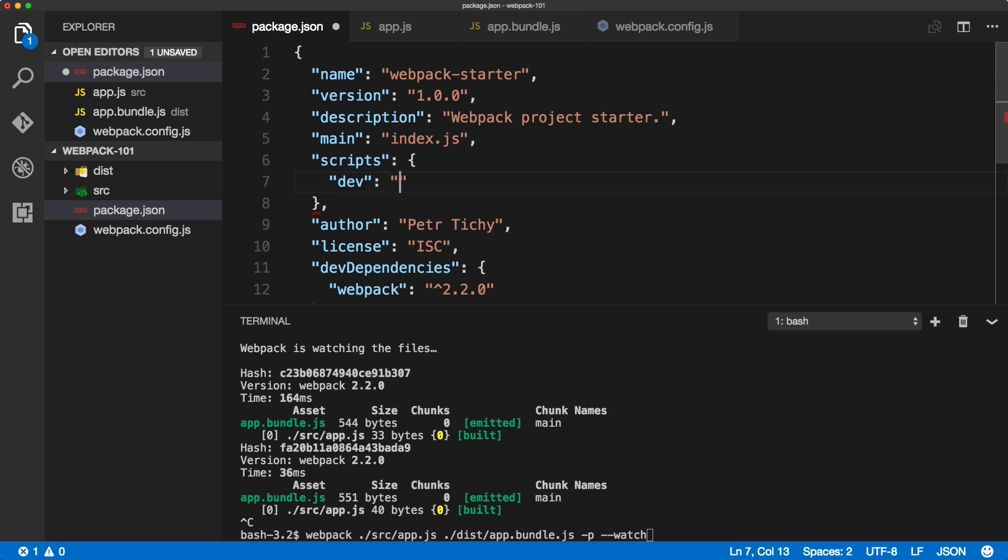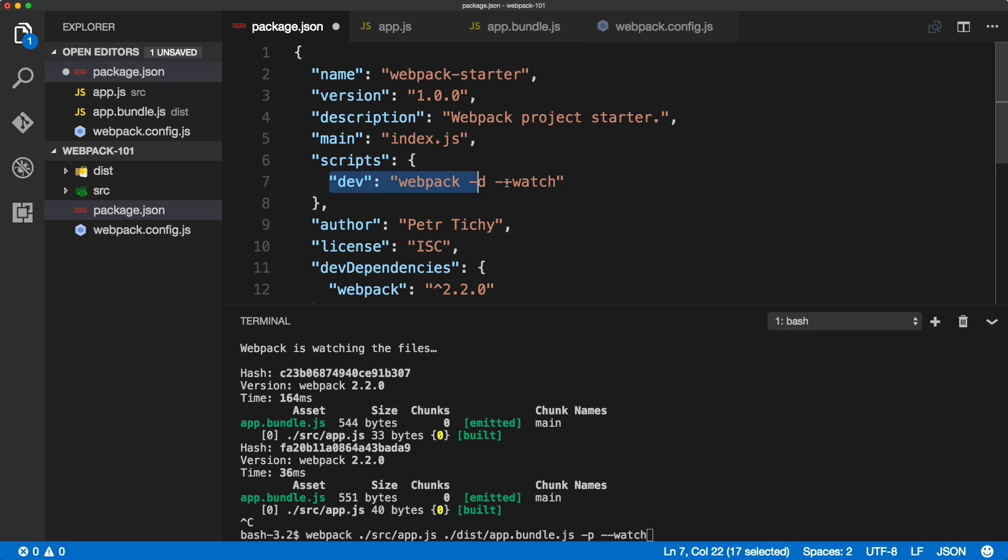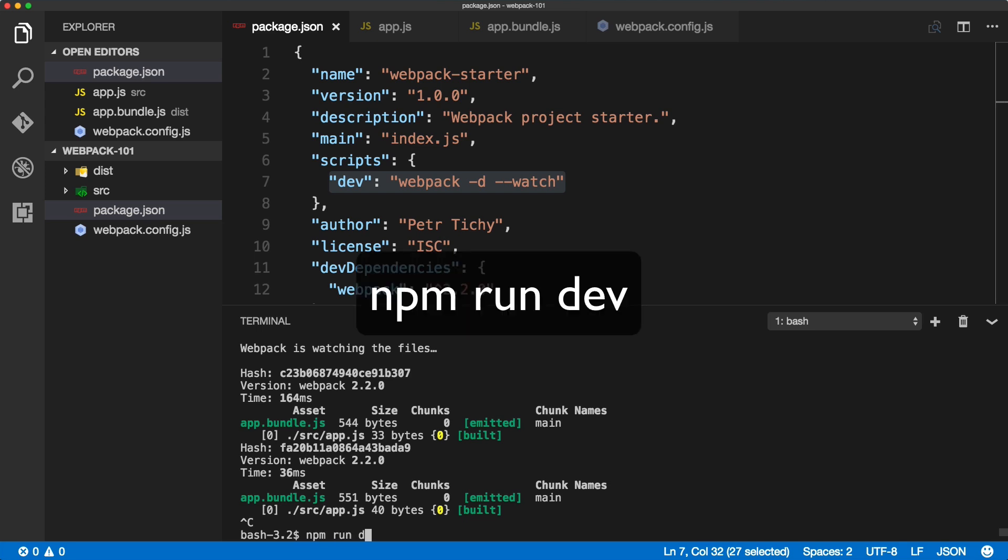And when we run the dev command, we want to run webpack in the development mode and watch true. Okay, so we're setting the watch flag as well. Now we save the package.json, I'll delete everything in the command line, and instead of running webpack and the long command, all we have to do is npm run dev.